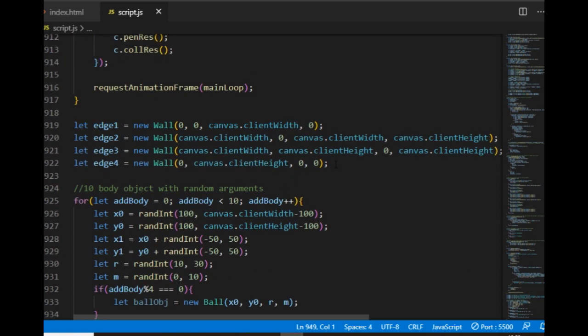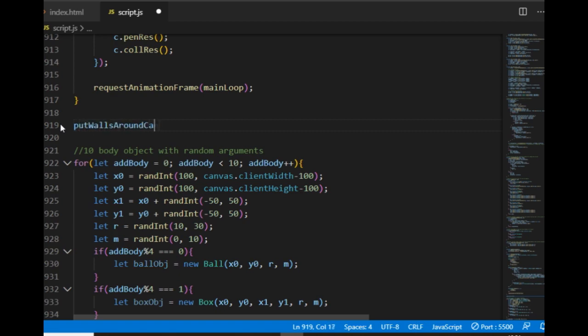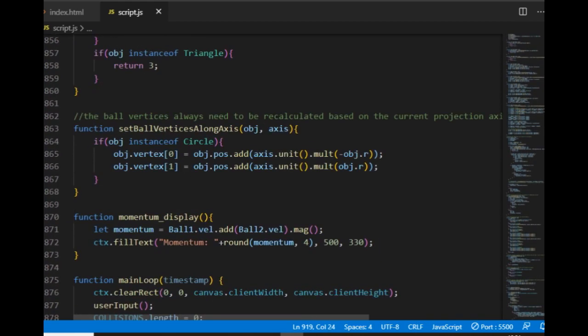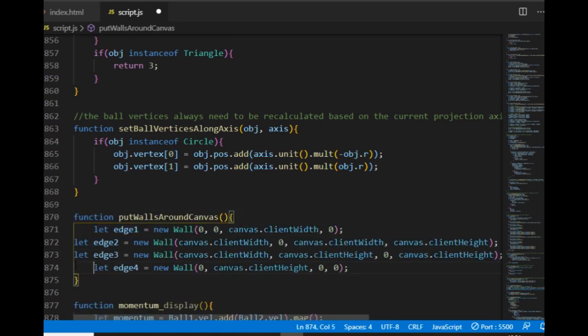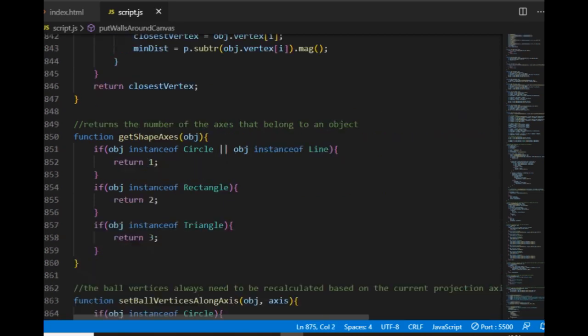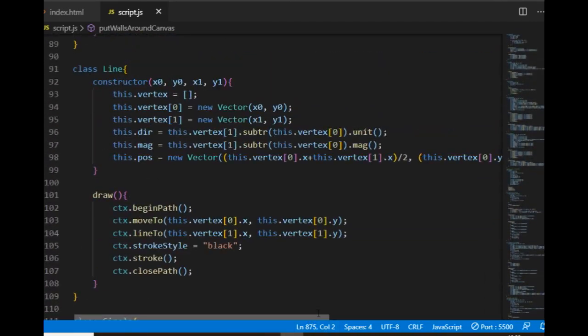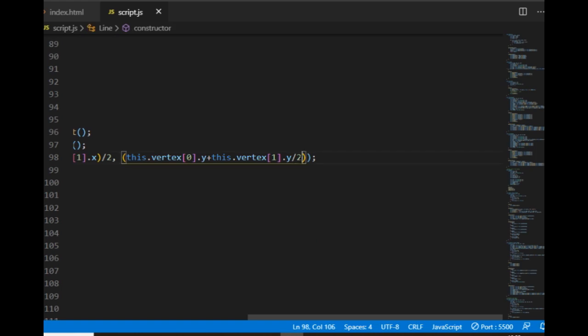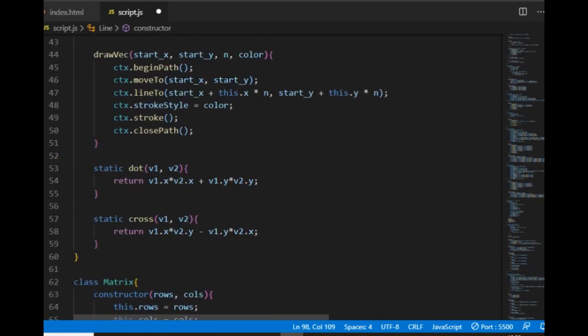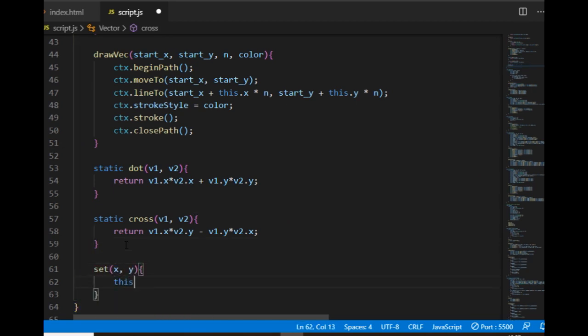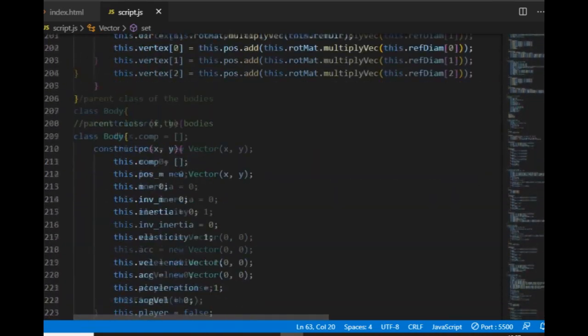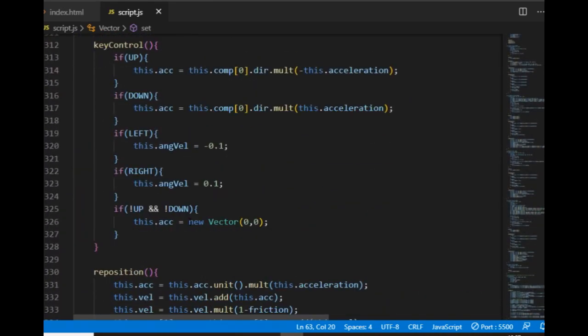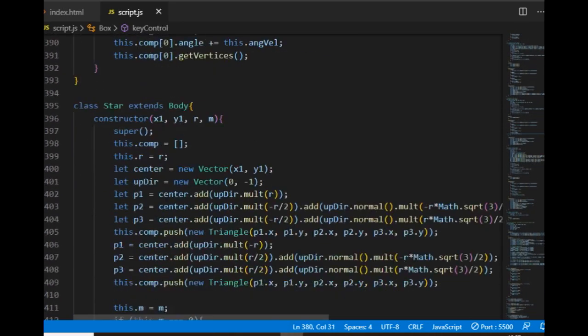But still there are some smaller changes I would like to make here. For example, creating edges around the canvas looks like something I can use often, so I create a function that does it and call it or not depending on the situation. I'll call this function put walls around the canvas. Another thing is I found a typo in the line class. For the position property the dividing by two part should go here. Another thing is I'm going to create a set method for the vector class, mainly so I can make its values to zero zero or basically anything else. I'm going to use it later when I introduce forces because they'll need to be set to zero in the beginning of every game loop. But I can use it now as well at some spots on the bottom of the key control methods here.